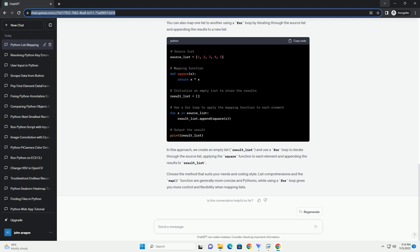To convert the result to a list, you can use list. In this example, we use the map function to apply the square function to each element in the source list.